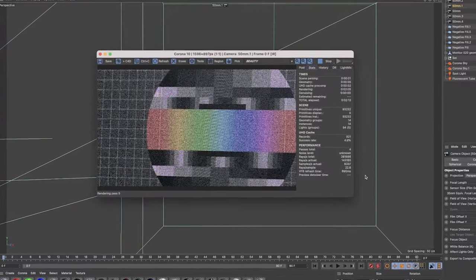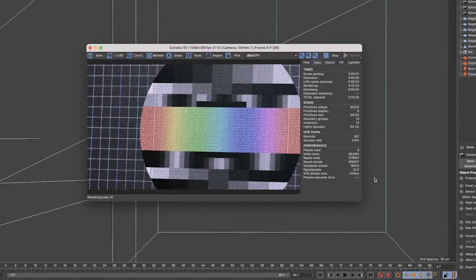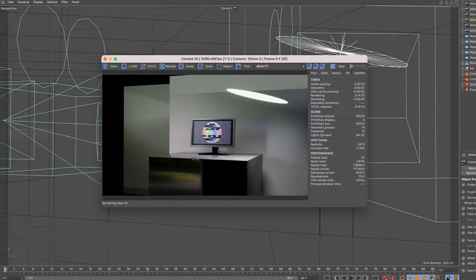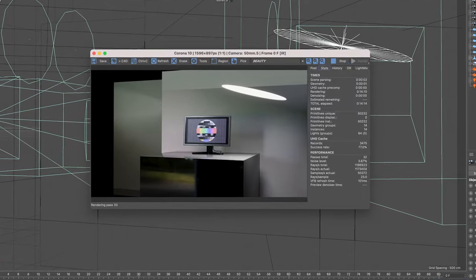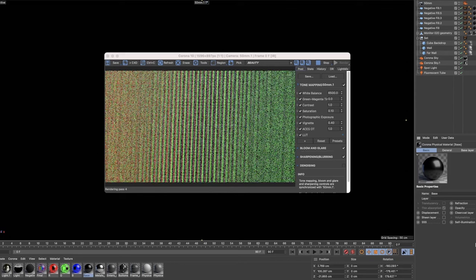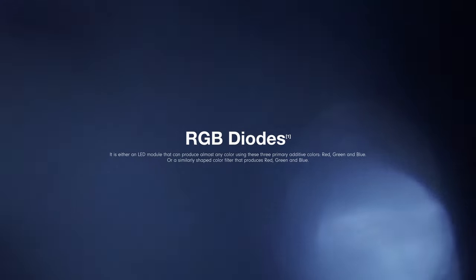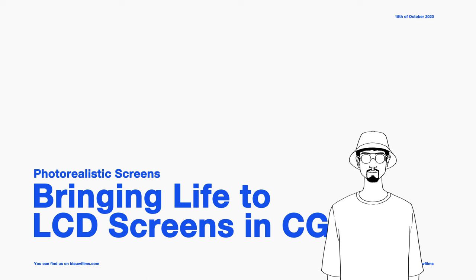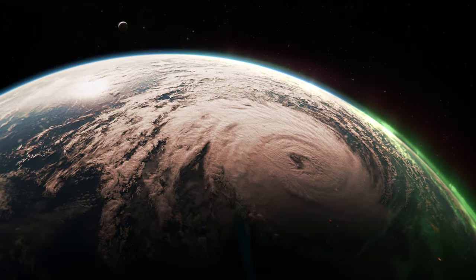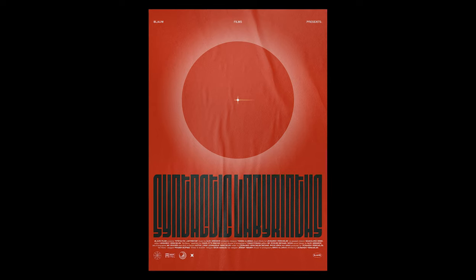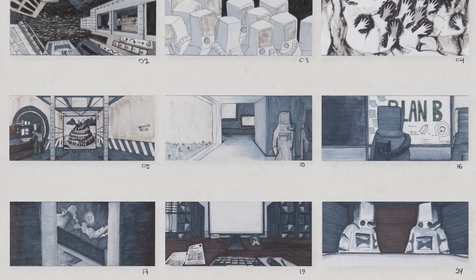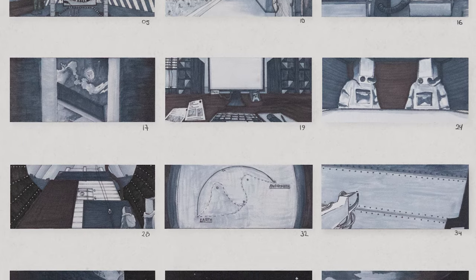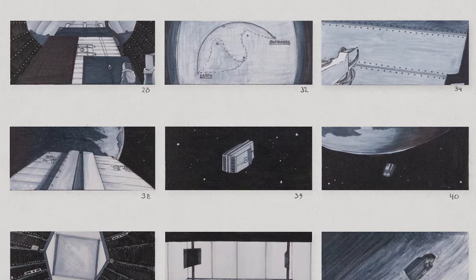What you're looking at are thousands of lights working together. From a distance it just looks like any regular screen, but look up close - there are little dots. These are called RGB diodes. Hello, my name is Leo and welcome to Blaufilms. We make independent short films, and for the past two years we have been developing our science fiction 3D animation Syntactic Labyrinth. There are multiple scenes in Syntactic Labyrinth that feature digital screens.